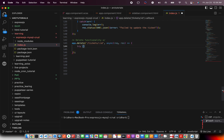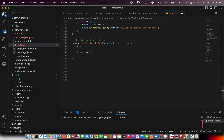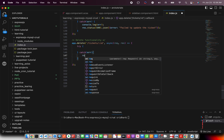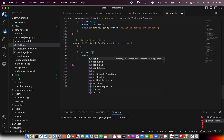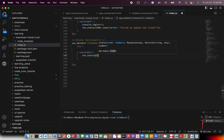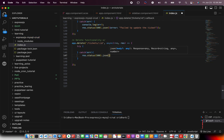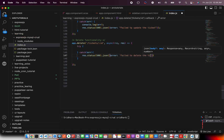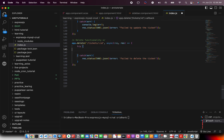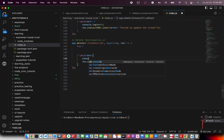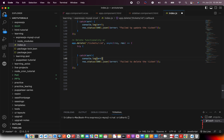The first thing whenever you write async code is to always implement the try-catch. If there is an error, we should send it back with status 500 and a JSON message saying 'failed to delete the ticket.' That covers the case when the API has failed. You can also add console logs for debugging purposes.